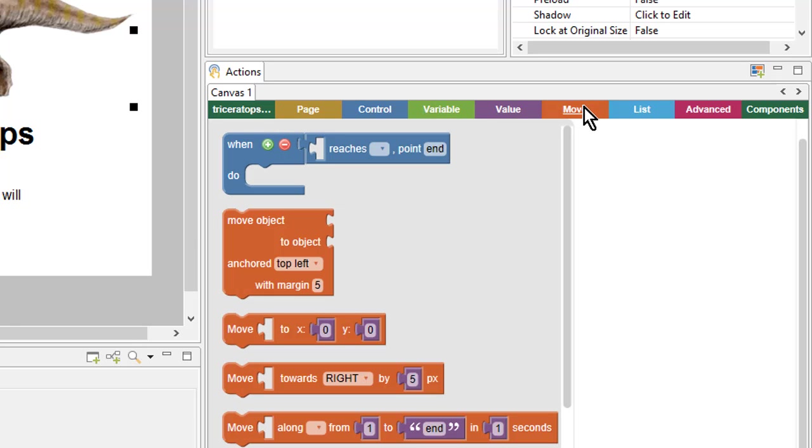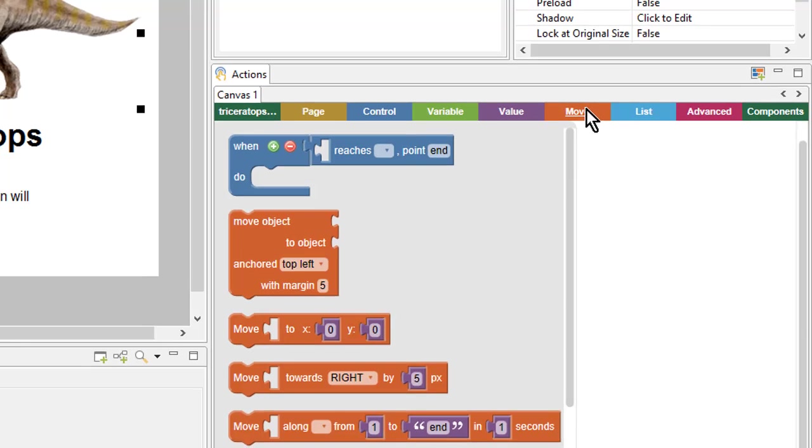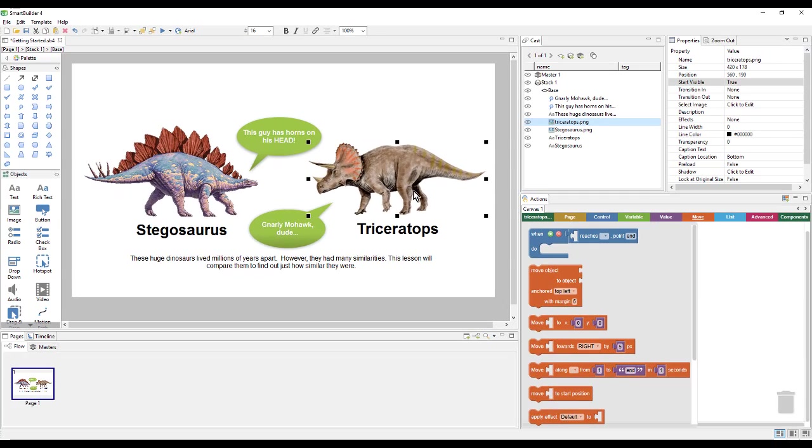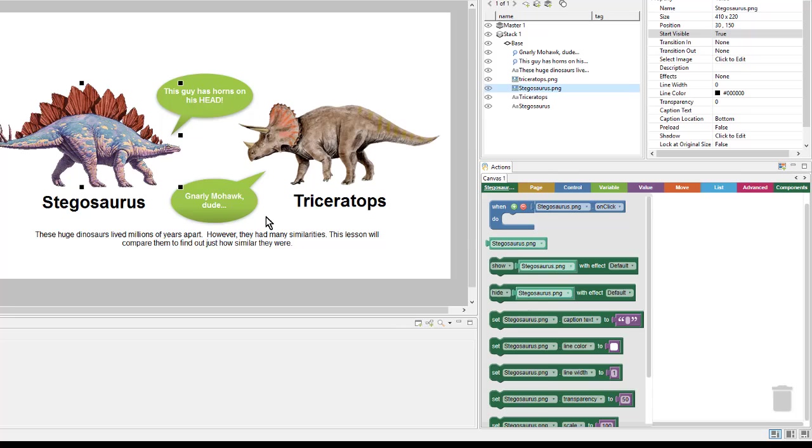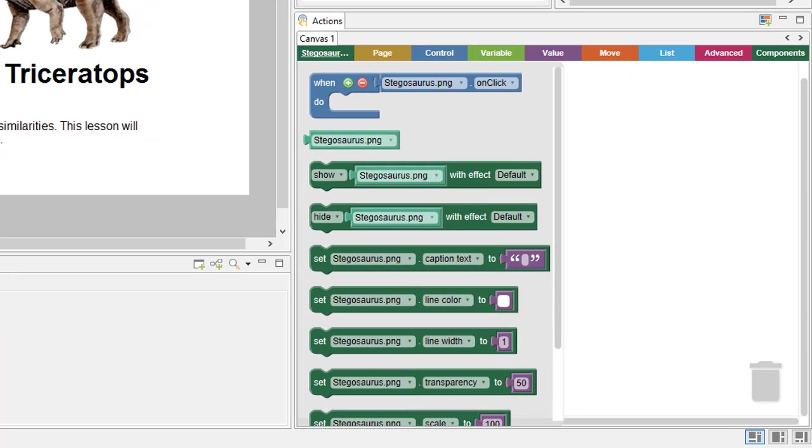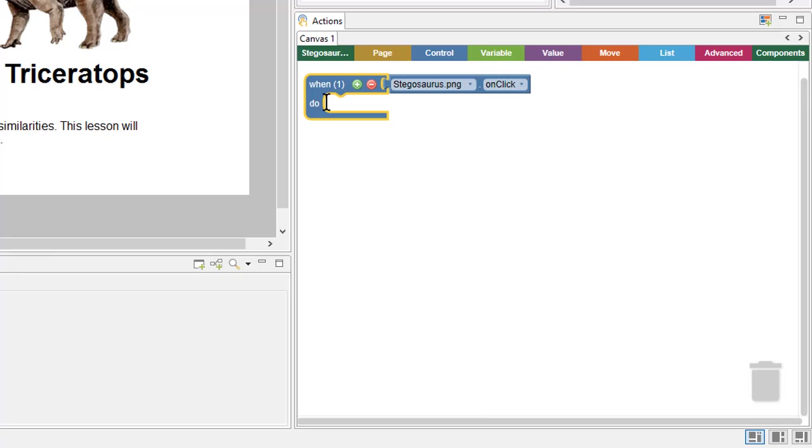For now, we are just going to focus on the actions that control some of the objects on the page that we can see. So, first I want to select my graphic, that will be my trigger. And I want to use the When Stegosaurus OnClick block. So I will click and drag this onto my canvas.